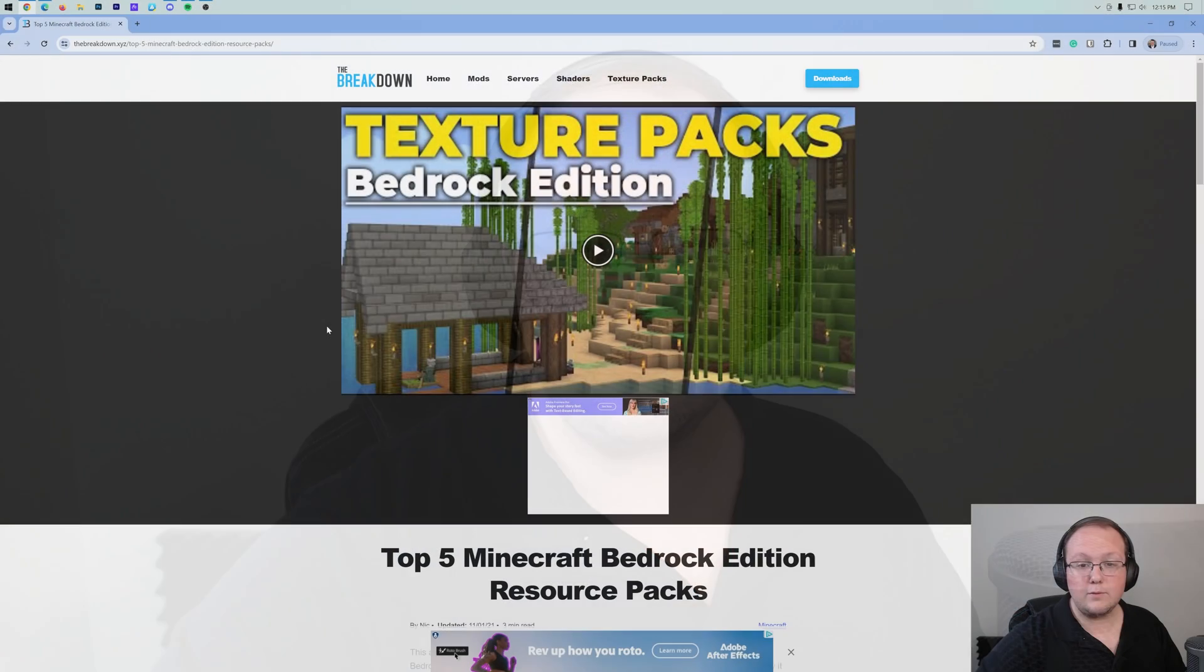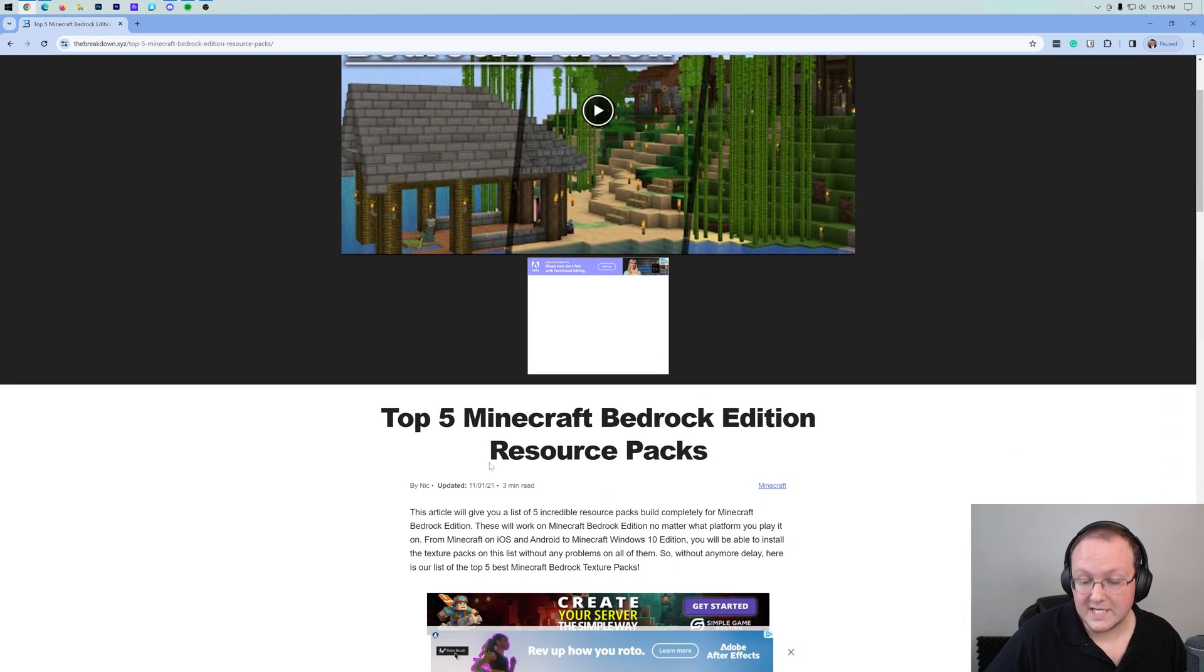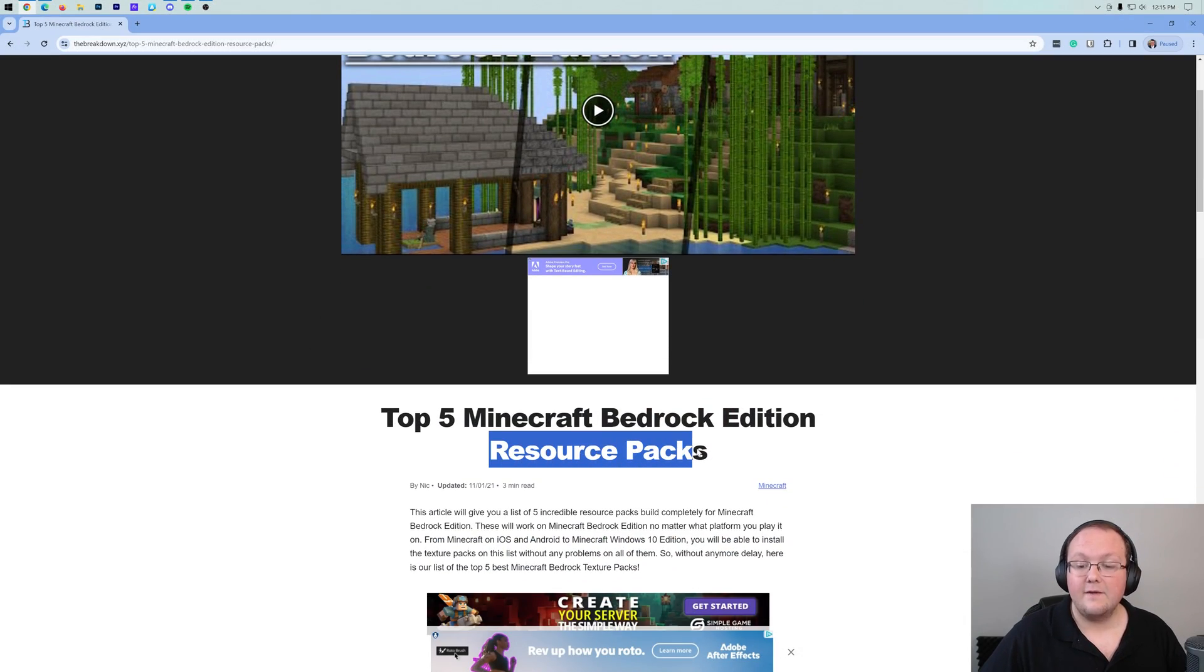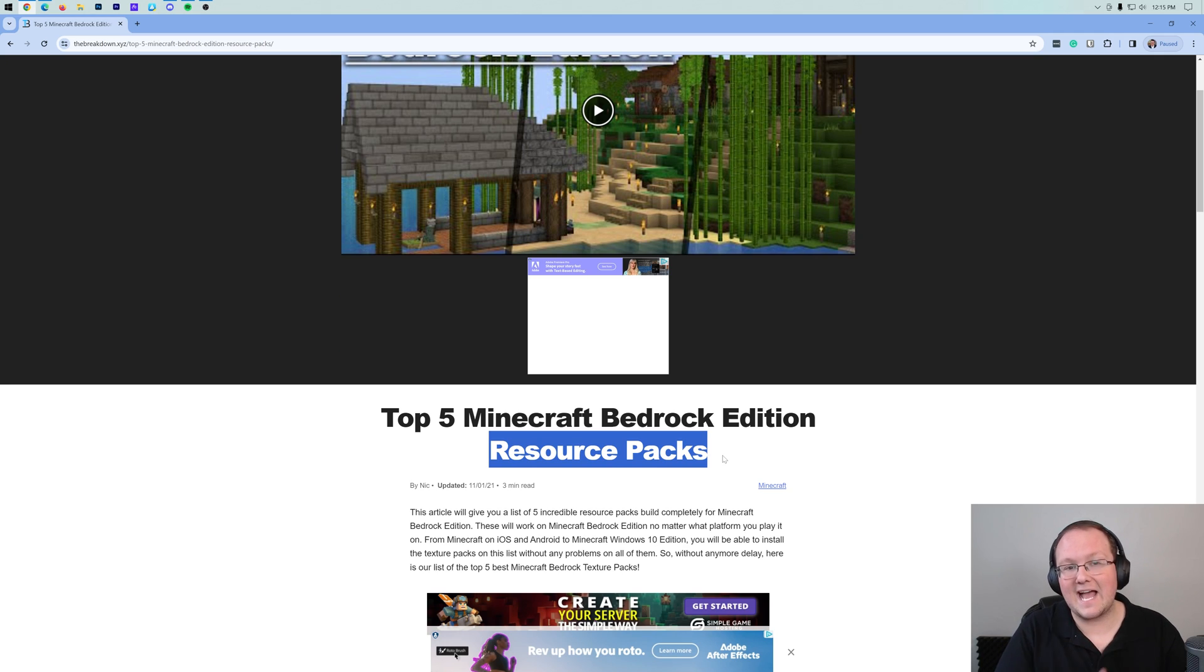How to get texture packs for Minecraft Bedrock Edition in 2024. We're going to be going over everything you need to know in this video. I do want to mention we're also going to be showing you how to get resource packs for Minecraft Bedrock Edition because resource packs and texture packs are the exact same thing.